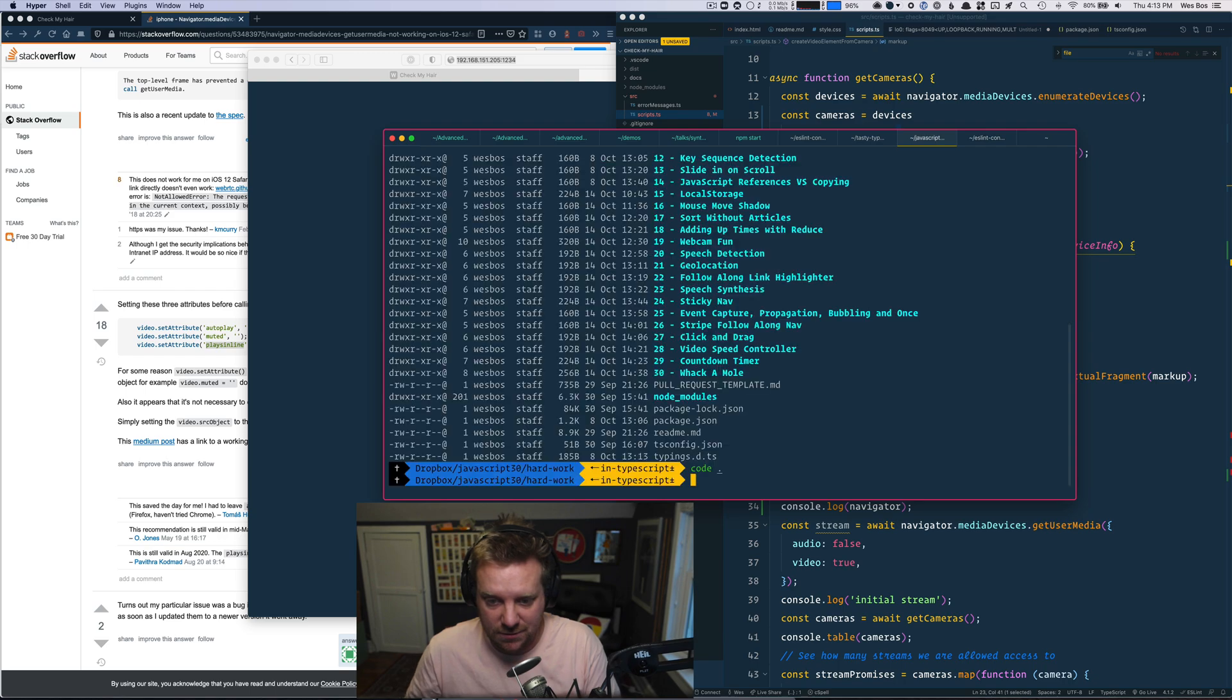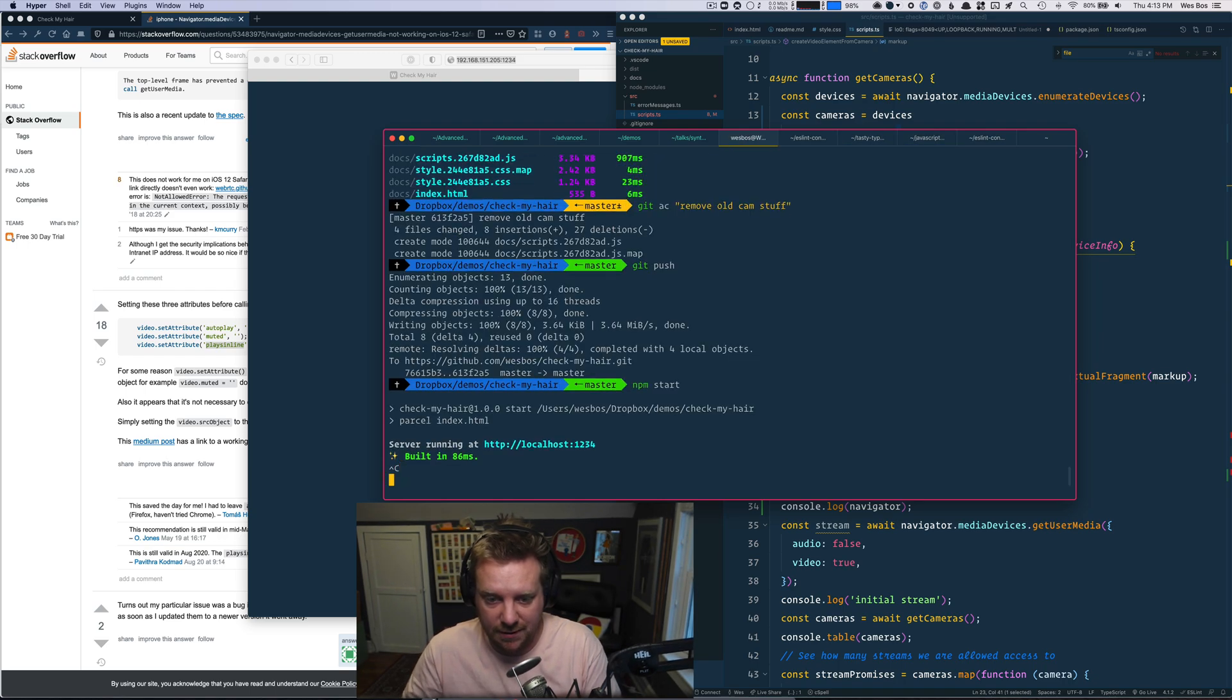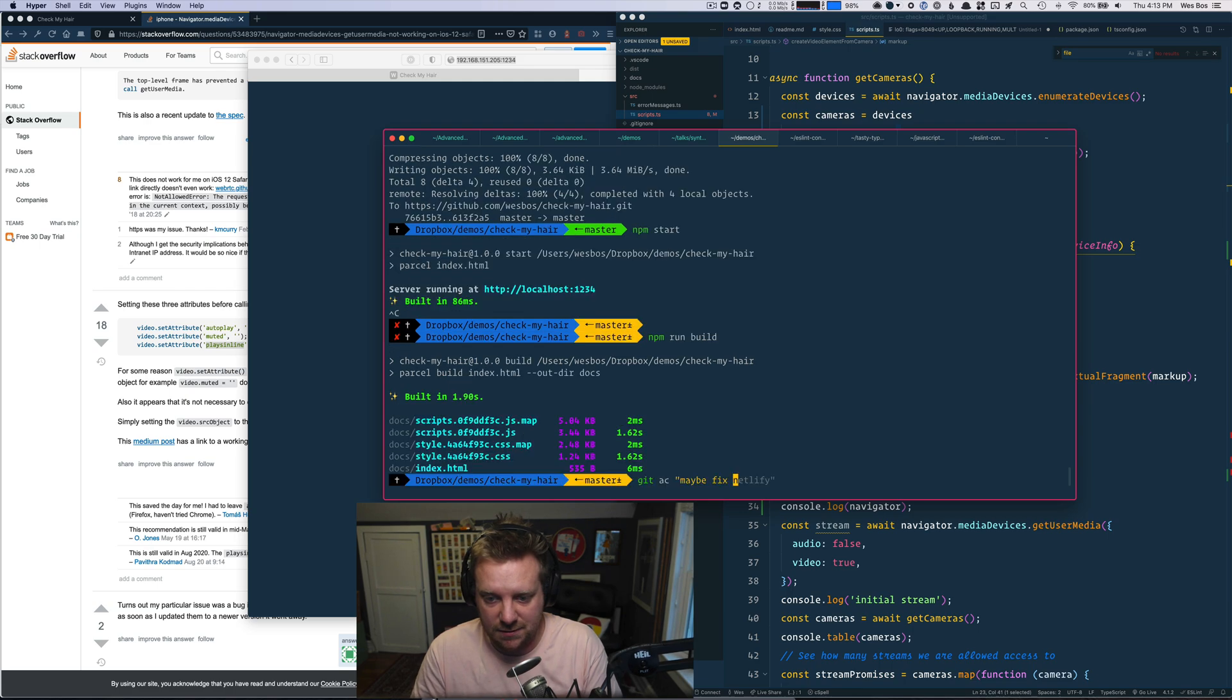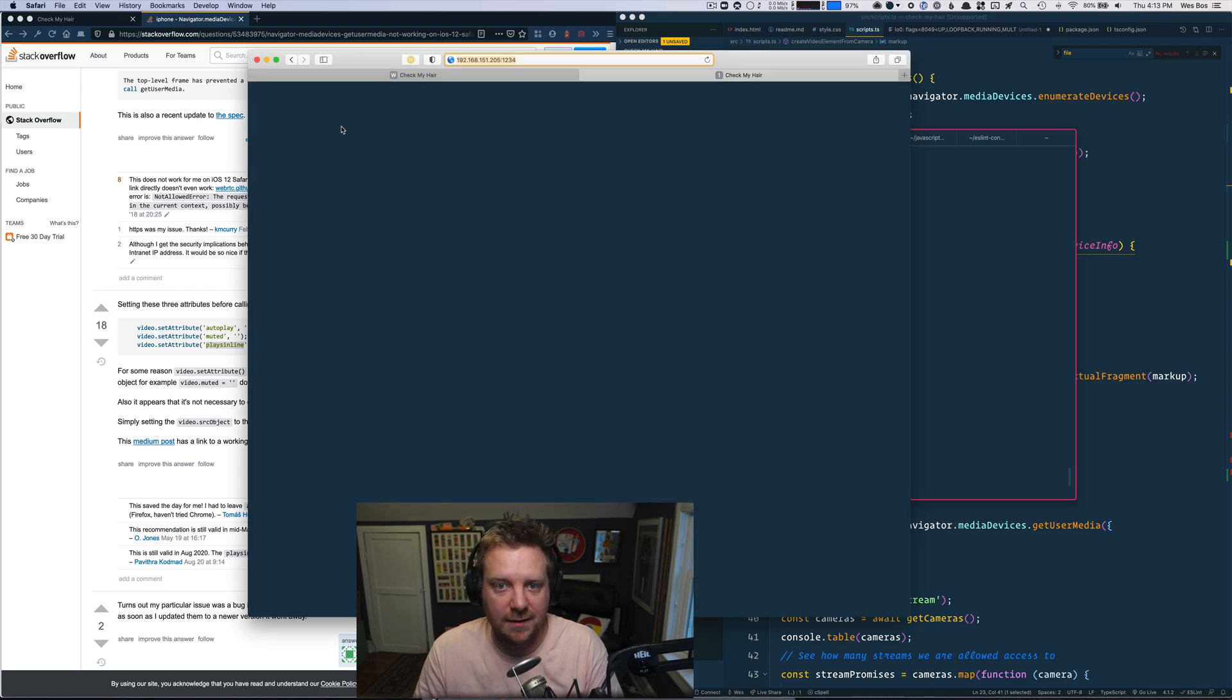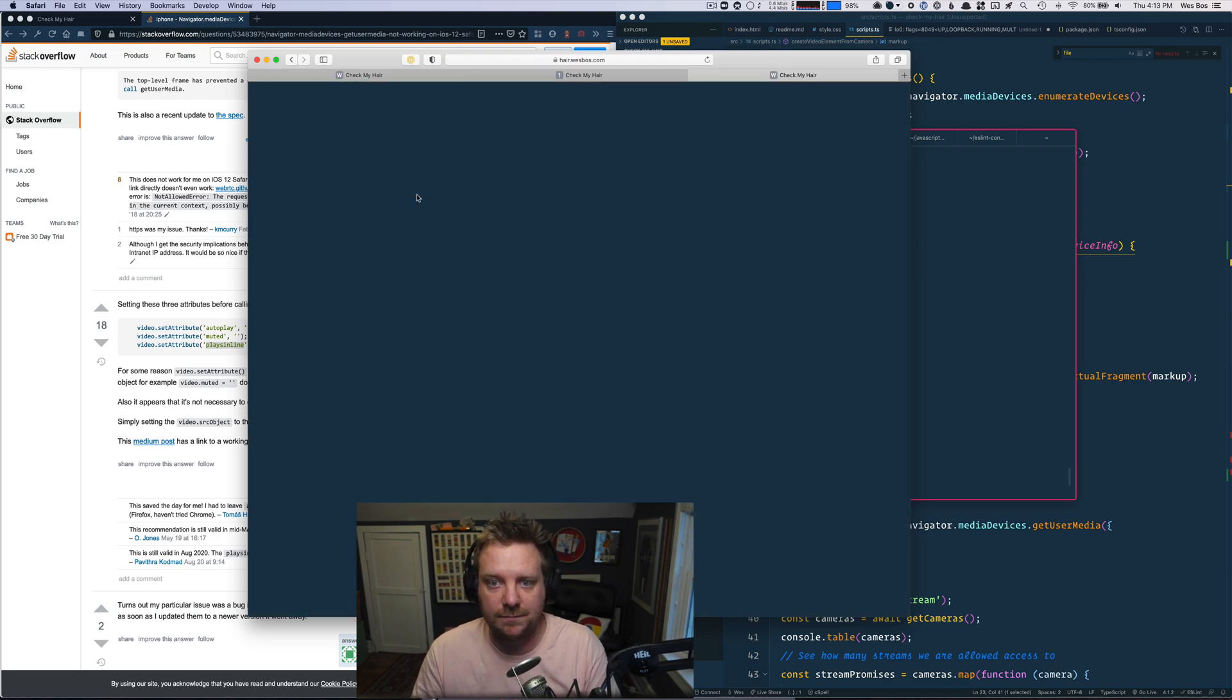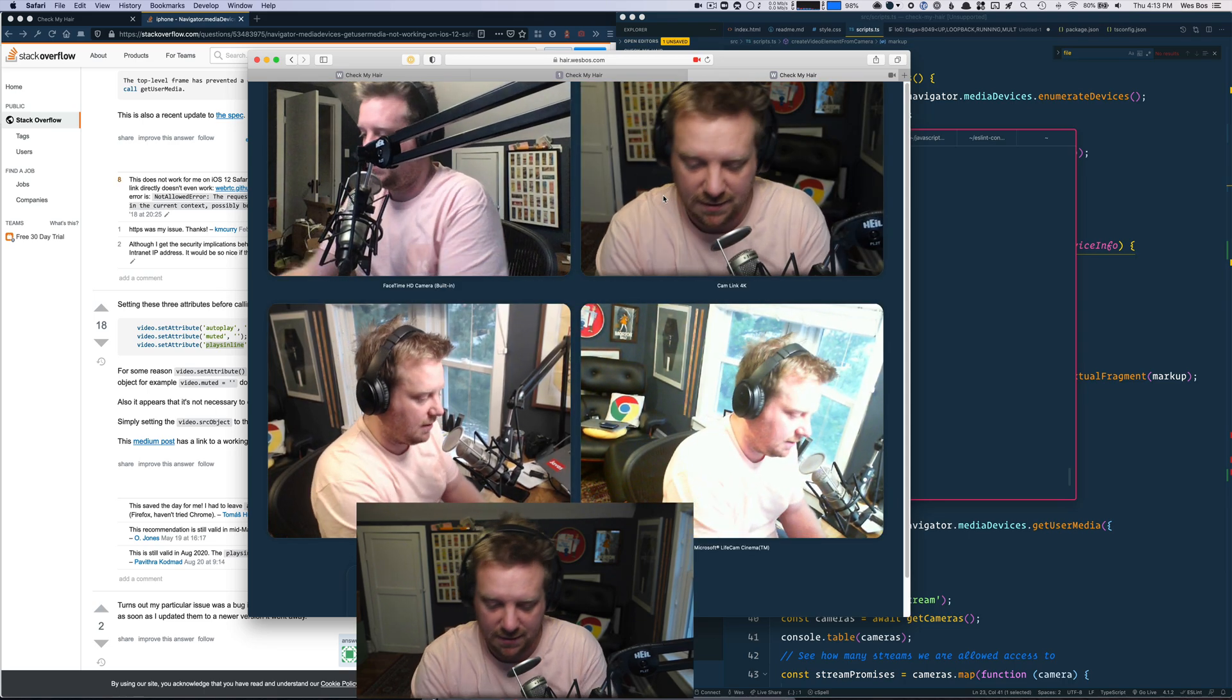There we go. Now, get our NPM run build, git AC, maybe fix Safari iOS, git push. I've got this listed up on hair.wesbos.com. Allow. Okay. So that's working.